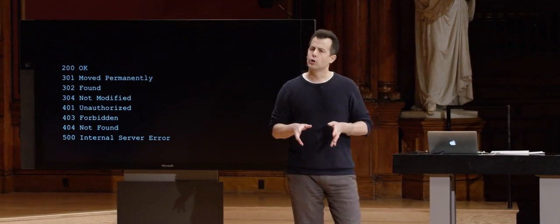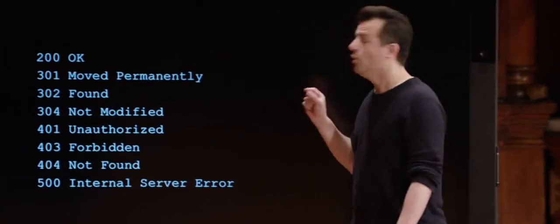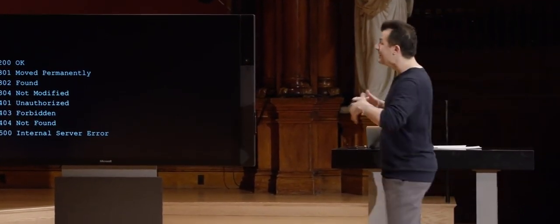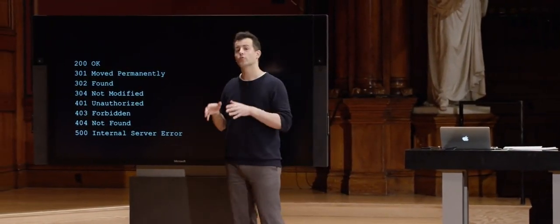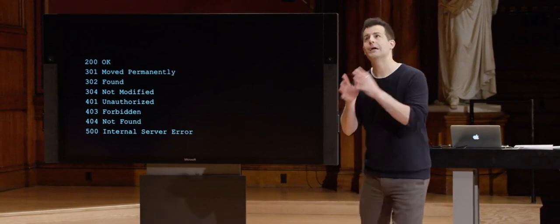If something goes wrong, your browser might get back a 401 or 403, indicating you're not authorized or forbidden from accessing the resource — maybe you need to log in. 404 Not Found is one we've all seen: the folks who designed HTTP decided that 404 means whatever you requested is not found on the server. Finally, 500 Internal Server Error is not your fault — it means the programmer of the website implemented it incorrectly.